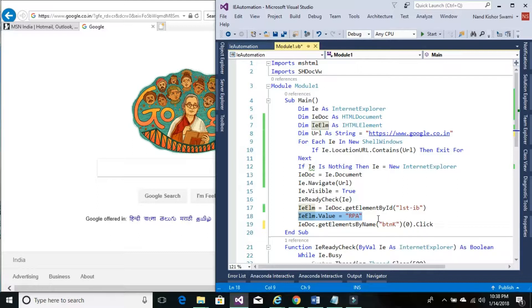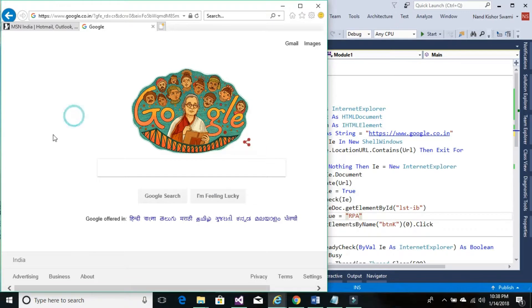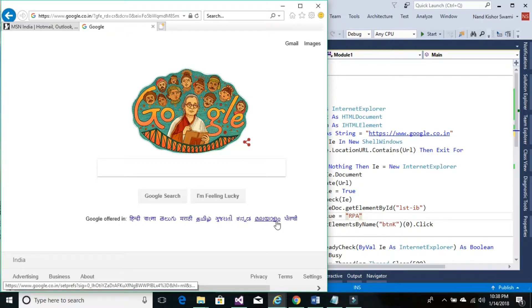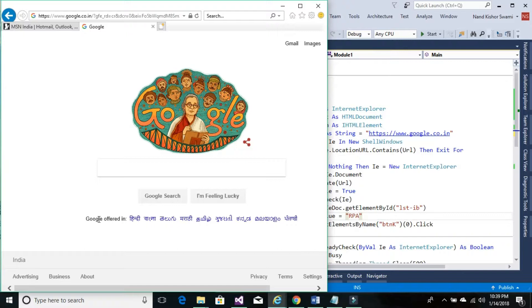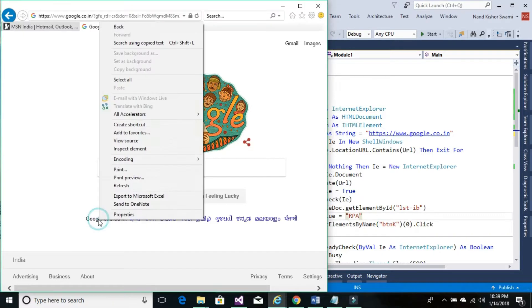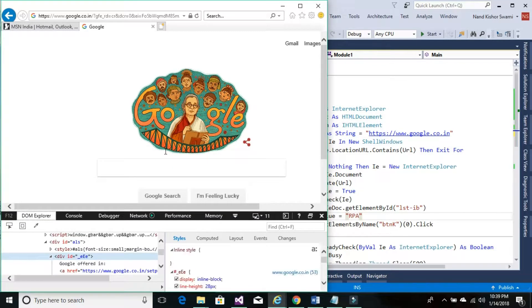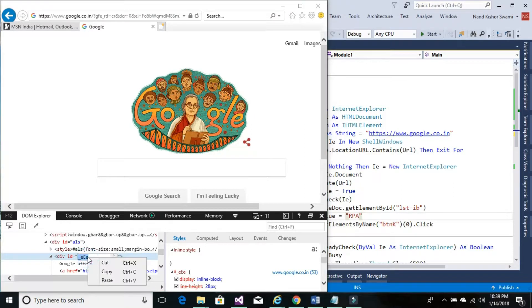So now we would be having to get the value of one of the HTML controls from this website. Let's choose one of the controls to get the values. For example, we need to retrieve the information of this Internet control wherein it is written like 'Google offered in these languages.' Simply right-click on the target control and click on inspect element. Once you click on the inspect element it will directly go to the element's detail. So we have ID of this control, so simply just copy the ID.